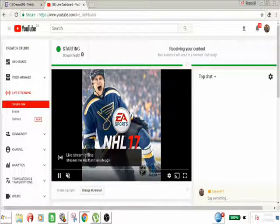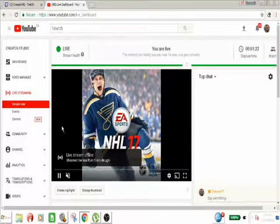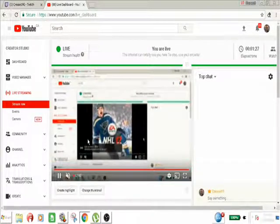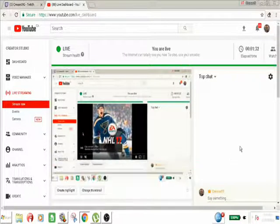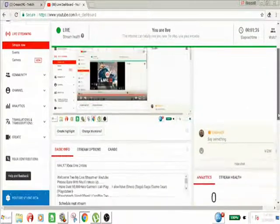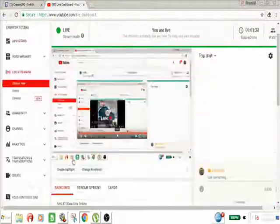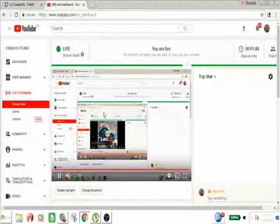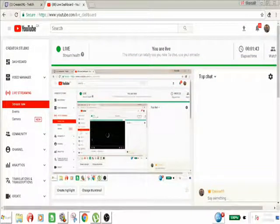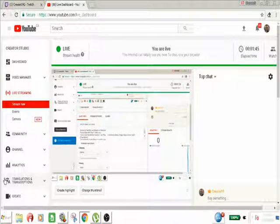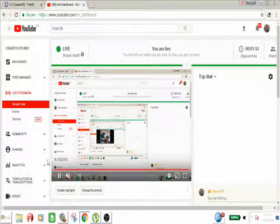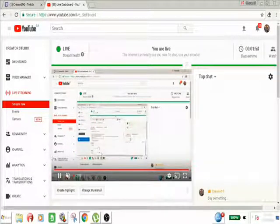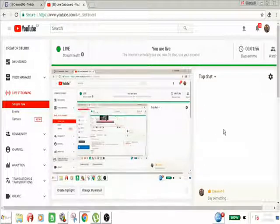So now I am streaming from my Xbox One to my Twitch account, and from my Twitch account to YouTube. It all comes in pretty clear. I hope this helps you out — how to stream from Twitch to YouTube at the same time from your Xbox One. If you like this video, please hit the like button, share the video, and subscribe to my channel. I'll be making more videos. Thank you very much, and you guys have a good day!